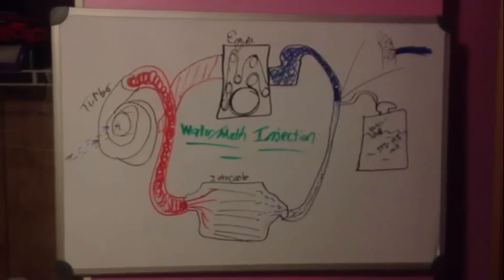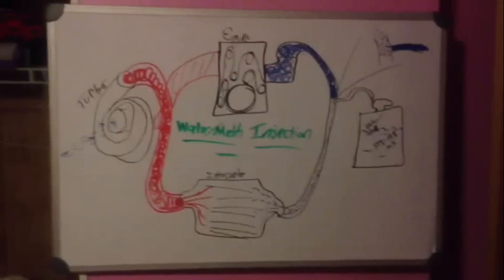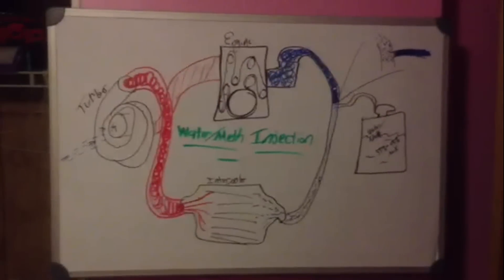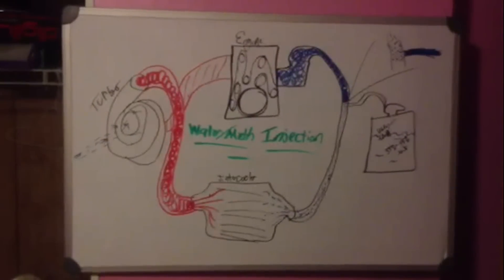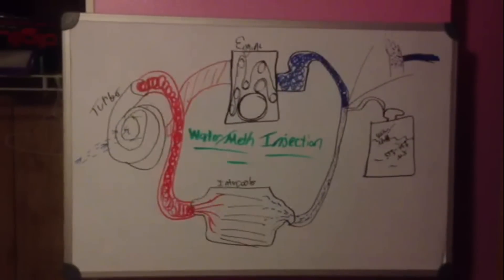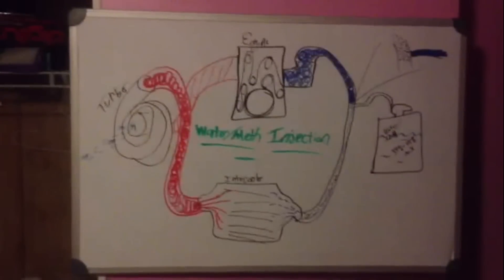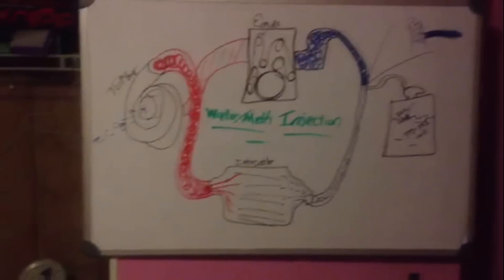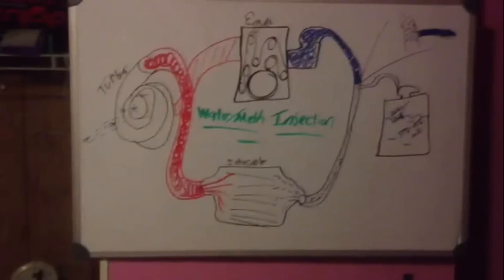So how does this work and how does it help us? Well, we're going to have to start on the other side of the engine on the turbo.